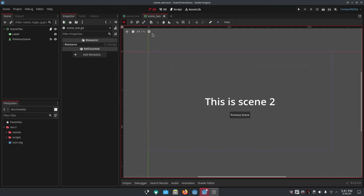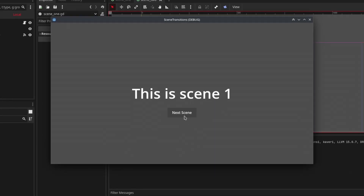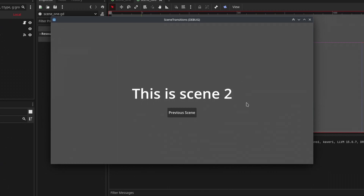Here I have a very basic setup. If I run this game I can press the next scene button to go to the next scene, and if I press the previous scene button I go back to scene one. Right now when I click this button the scene instantly switches, which does not look good. What we can do is create some sort of transition between each scene.